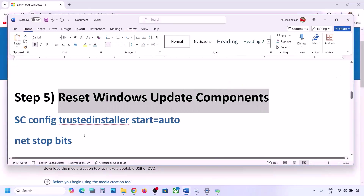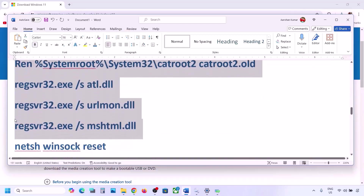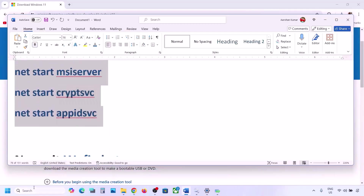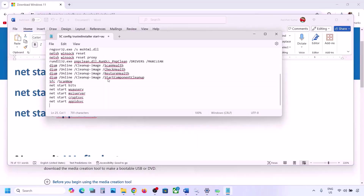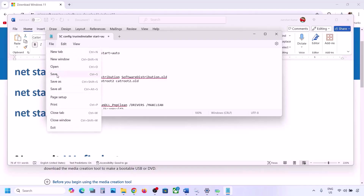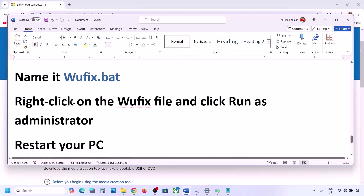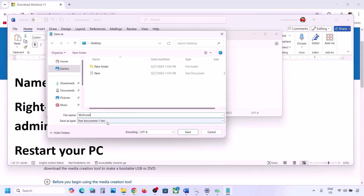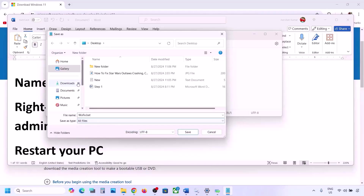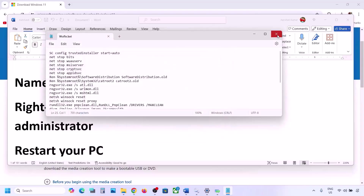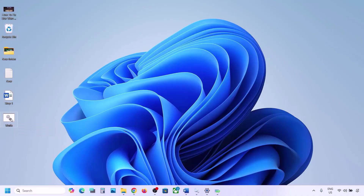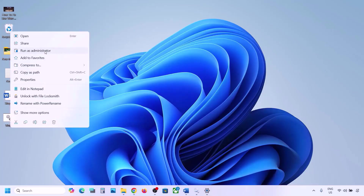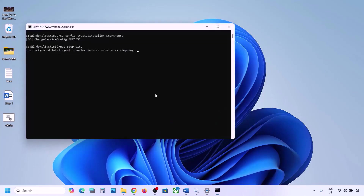The next step is to reset Windows Update components. Copy all the commands provided in the video description. Open Notepad, paste all the commands, then go to File > Save As. Name the file 'wufix.bat', set Save As Type to All Files, set the location to Desktop, and save it. Go to the desktop, find the wufix file, right click, and run it as administrator. Click Yes to allow.